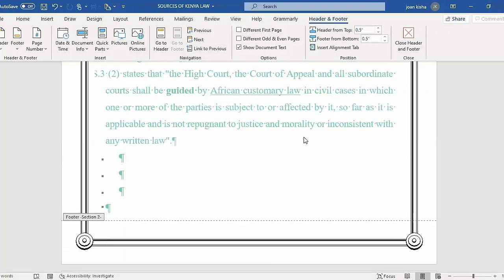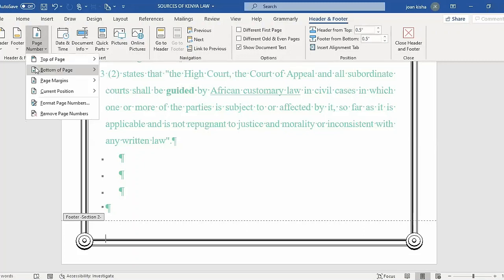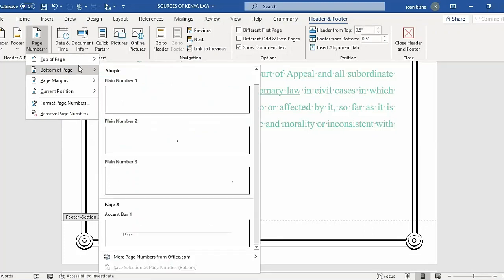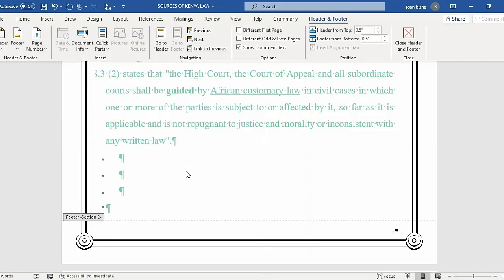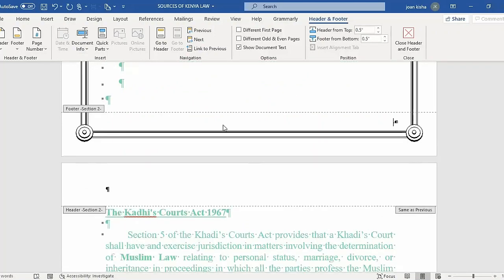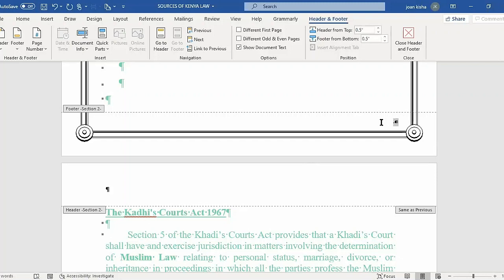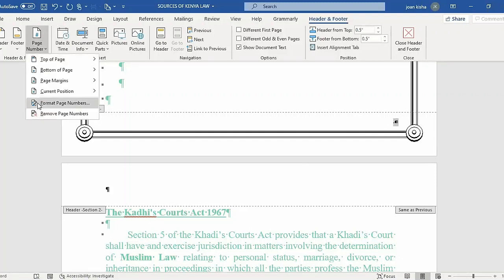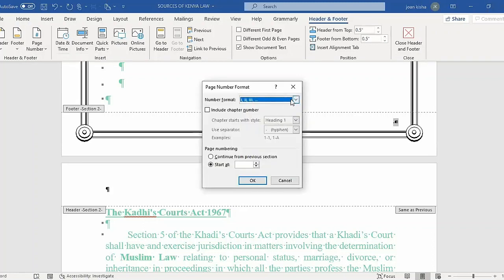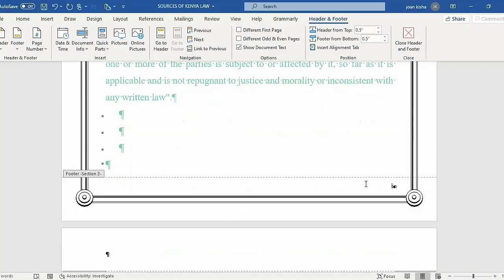After turning off Link to Previous, repeat the procedure by clicking on the Page Number tab and selecting where you want to number your document — top or bottom. Select the bottom, then Plain Number 3. You'll see this page shows zero and Roman I for the other section. Since I didn't want my document to start at zero, I'll click this number, then click Page Number tab, select Format Page Numbers, click Start At 1, then click OK. As you can see, my document has been numbered correctly.